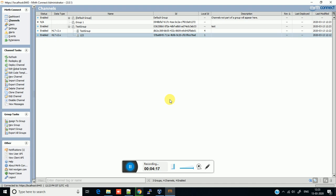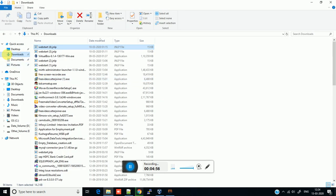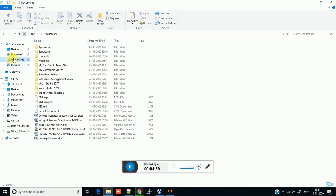Sometimes it may ask you to save some library, because if some libraries and code templates are assigned to your channel, you have to export those libraries and templates also. It will show a dialog box asking you to save the template or library. Just click on the checkbox and click Yes, and it will save the template and code library as well. Currently I don't have such a library or template, but it is pretty straightforward. You can see the file is stored as 123.xml in the documents folder — this is the Mirth channel we have exported.